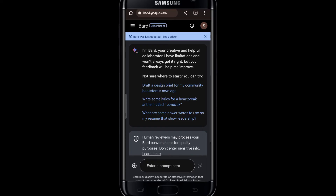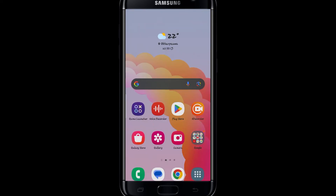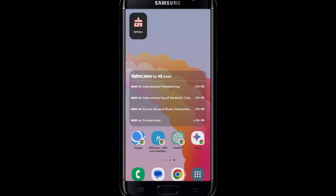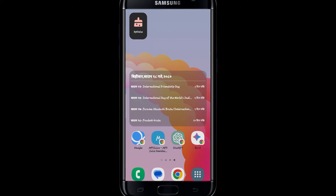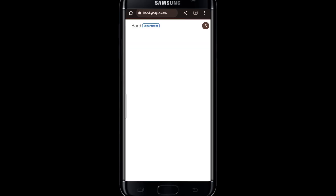Now if you go back to your home screen you will be able to find a shortcut for the Bard application. You can directly tap on this to access Google Bard on your device.